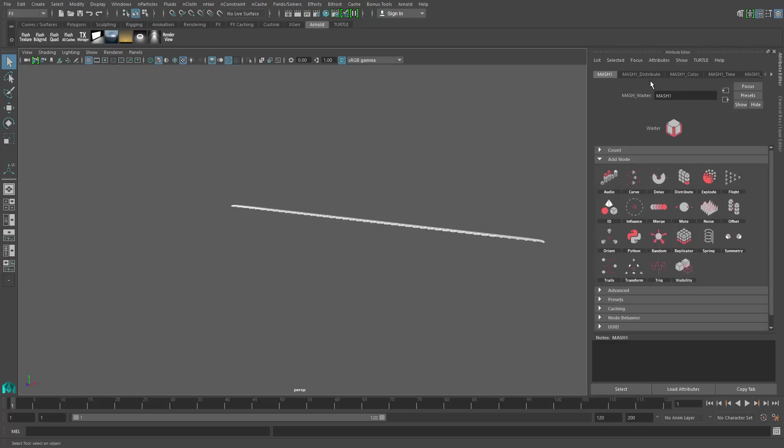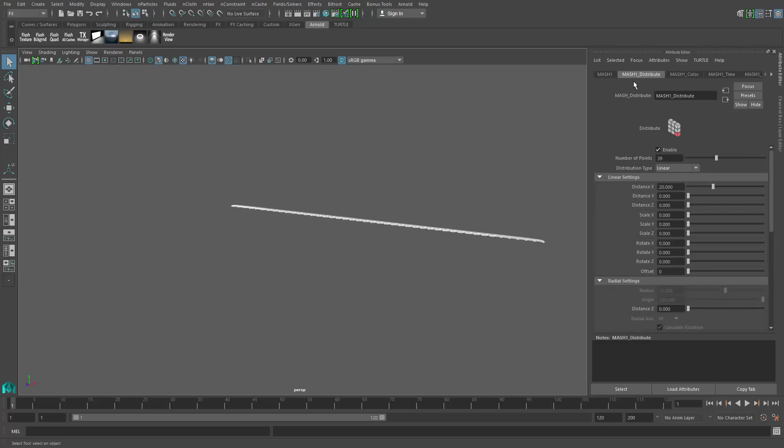To do that, you can see there's a couple of things. We've got the mass distribute node, and this gives you an indication of the actual number of pieces of geometry that make up the model that I selected.